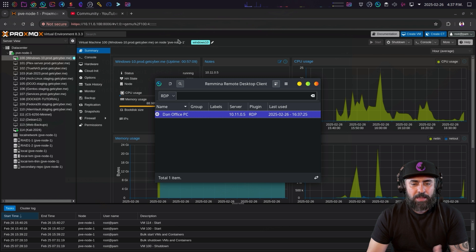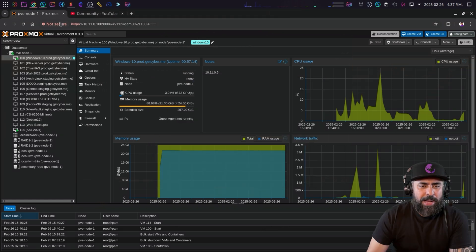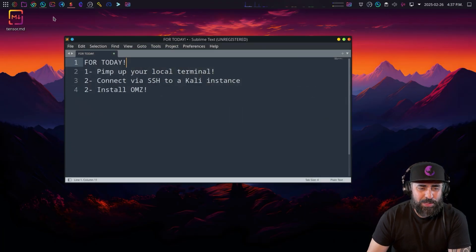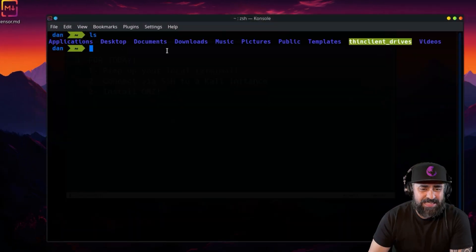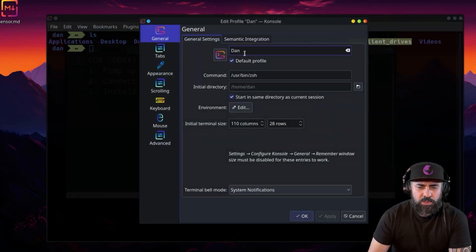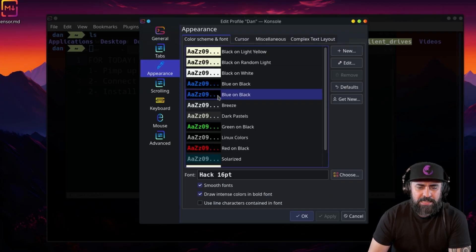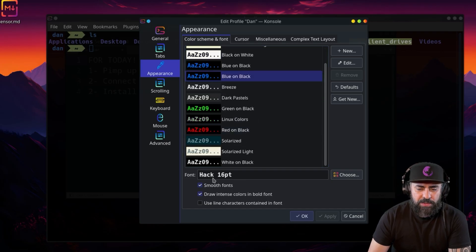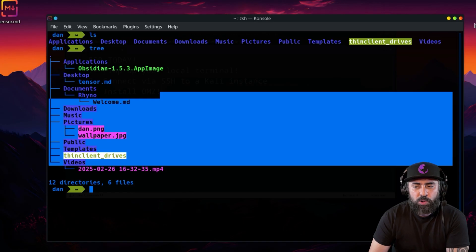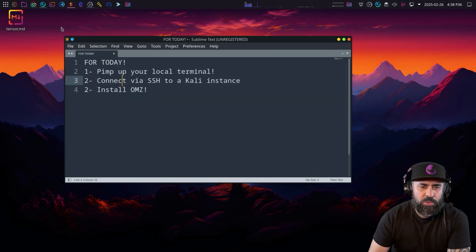Now let's go into my Linux system - this is my Debian Linux system. It comes with the Console terminal, which looks okay. If you click on Profiles, you can edit the current profile. I created a new profile and went into Appearance where I can set the color to blue, change the font size, and customize it all from there.